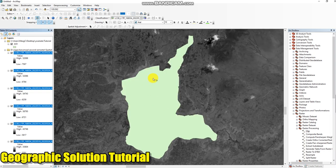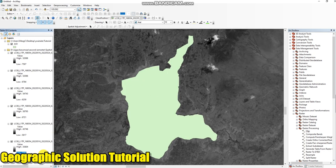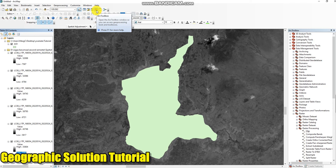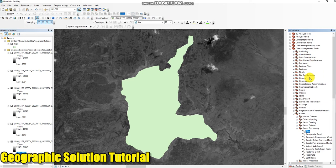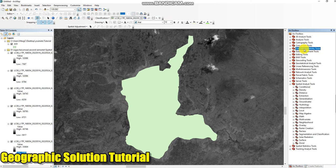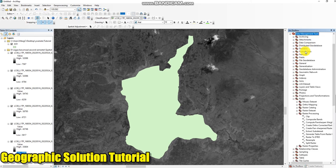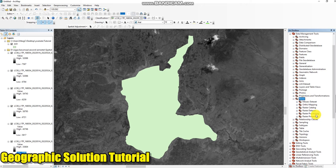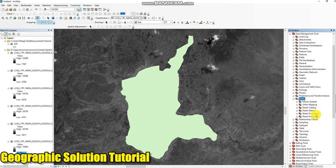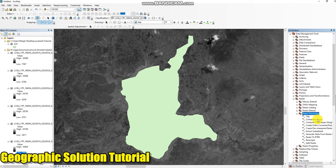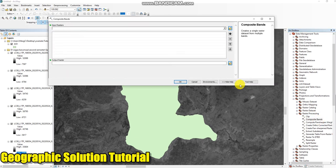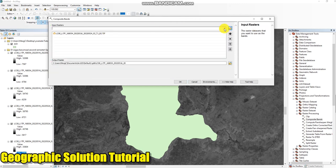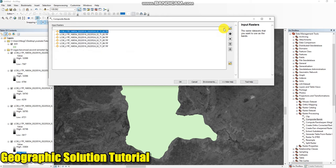This is my study area. First I have to combine bands or band composite. To do that I have to go to ArcToolbox, then Data Management Tool, then Raster, then Raster Processing, then Composite Band.